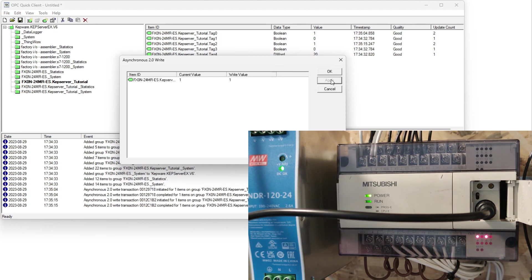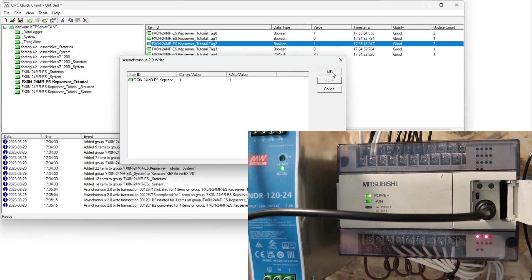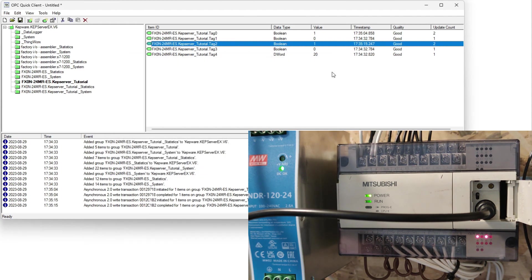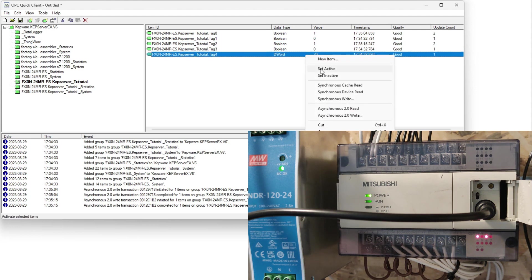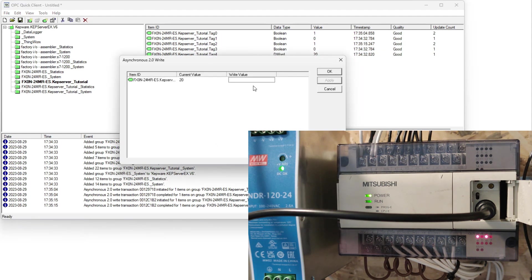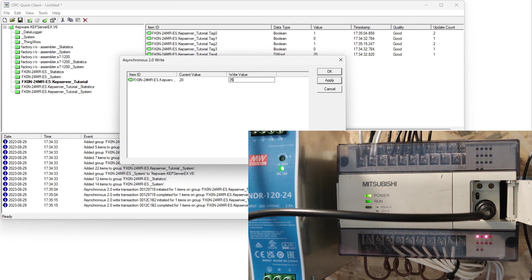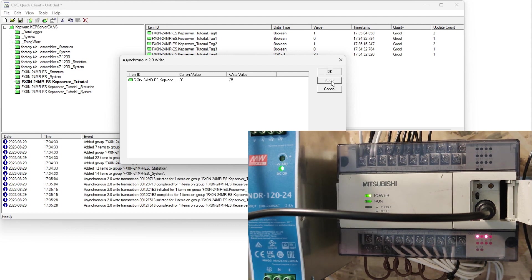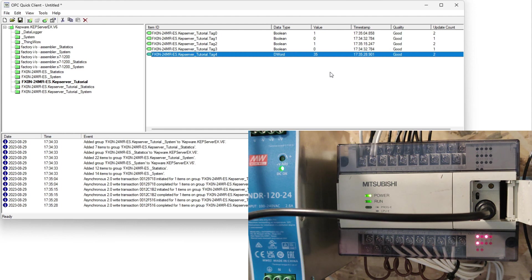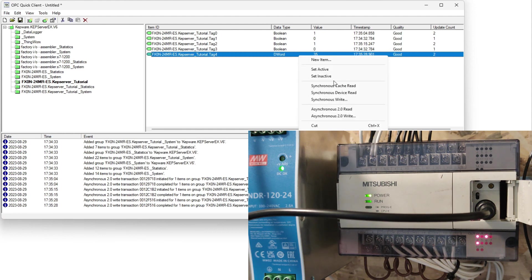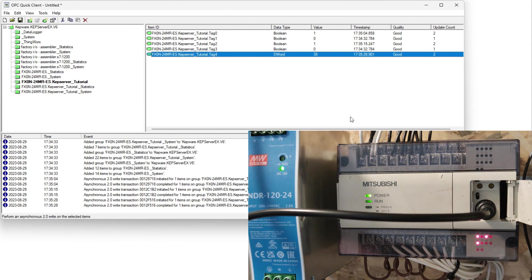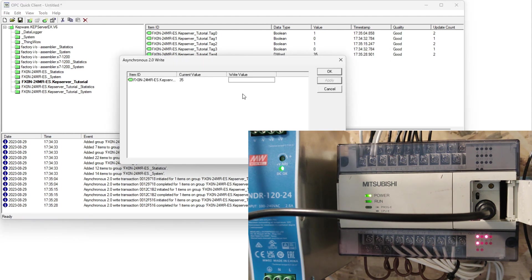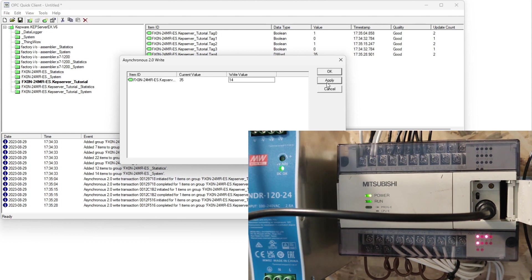We can see on the update count that it counts up. It will count for each time a change happened to the tag. To write our double word tag I will write a value greater than 30. Then to make it false again I will write a value below 30.